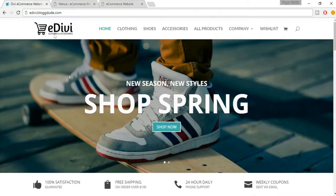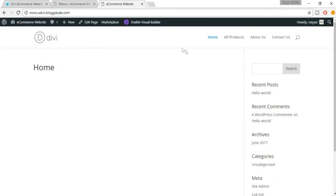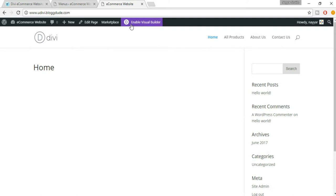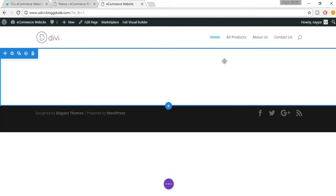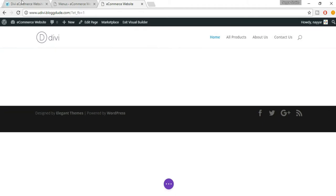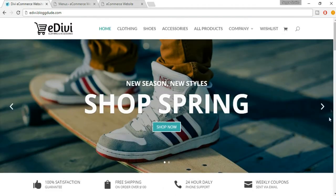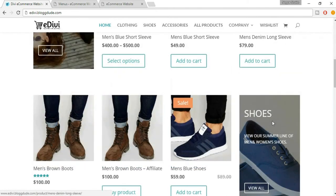Now let's create this slider on the homepage. For that we'll use a very beautiful thing in Divi theme which is hardly available with any other competitor, which is the front visual builder. At the top you'll see 'Enable Visual Builder' — just click on that. Now the visual builder is enabled and now we can create everything that you see on the demo website.